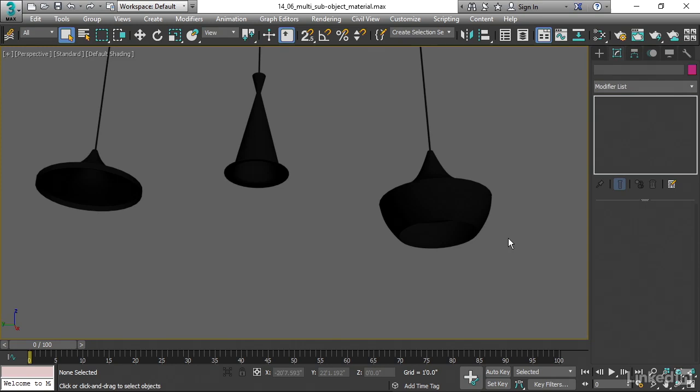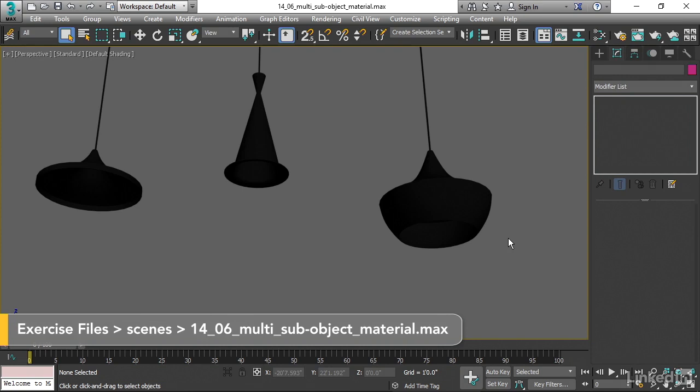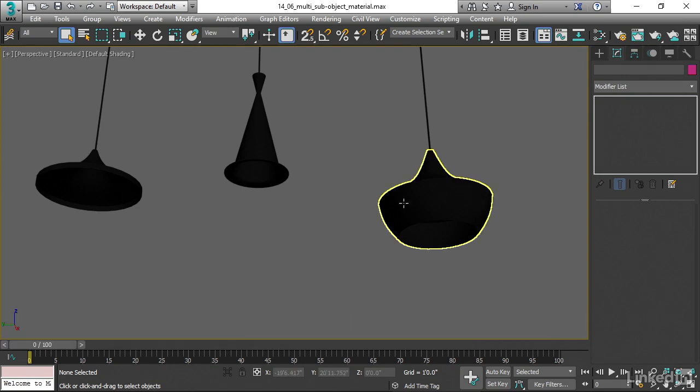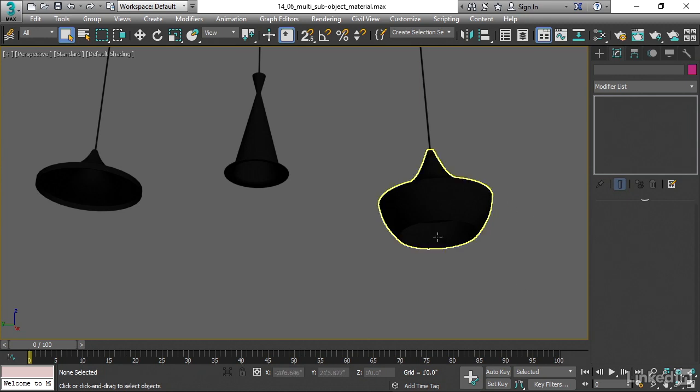Very commonly in a 3D scene, you will want to have more than one material assigned onto a single object, and these dining room pendant lamps are a good example of that. I want the exterior to be a single color, like black, and I want the interior to be white to better reflect the light.